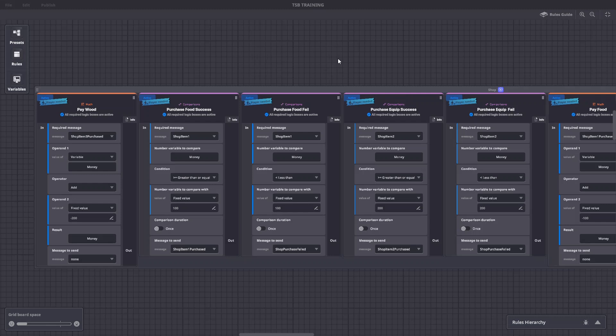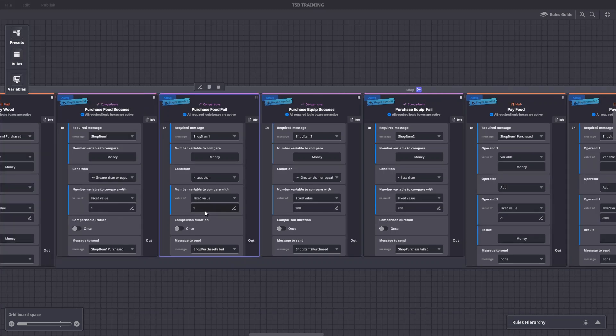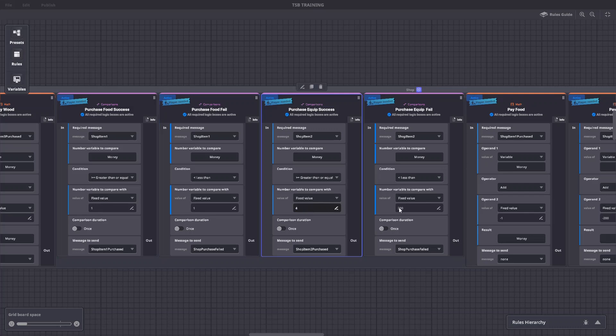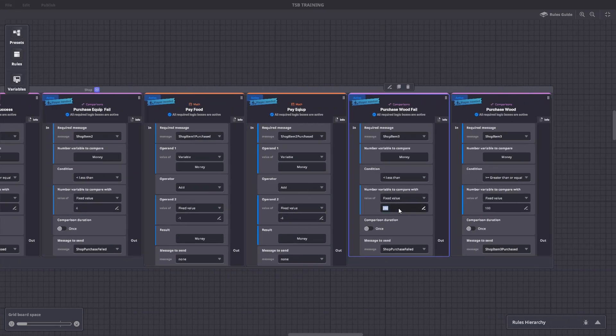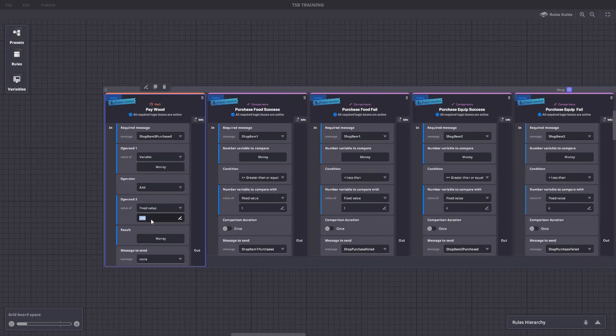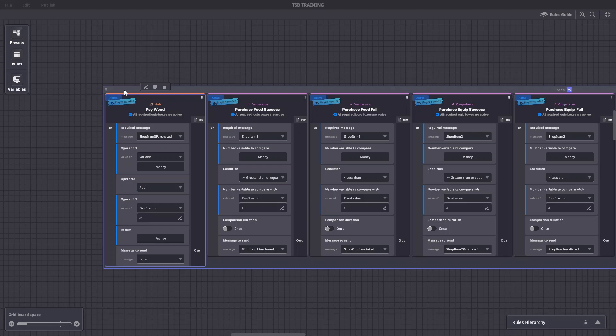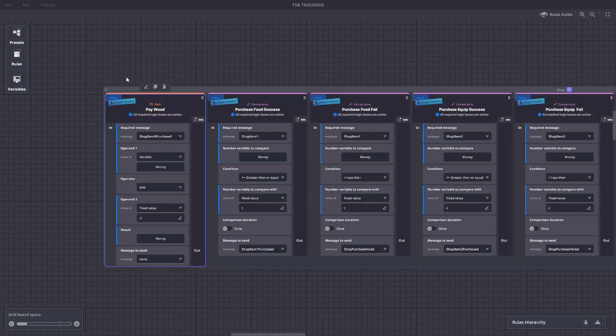Next, let's set the price of each item in the success and fail rules, so it will check if you have enough and send a message if you don't. We'll set the food cost to one, equipment cost to four, and wood cost to two, as an example. The messages sent by each rule match the rest of the logic in the activity, but you can use custom messages to keep track of things more easily.